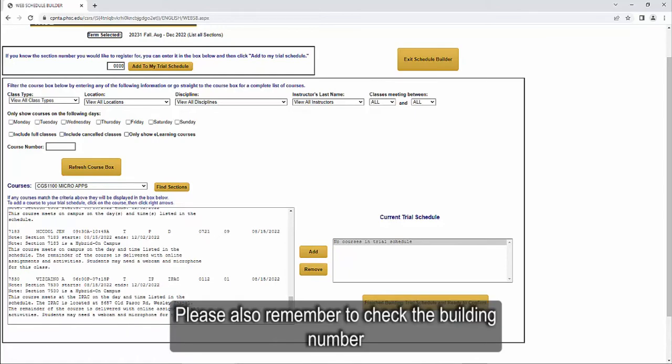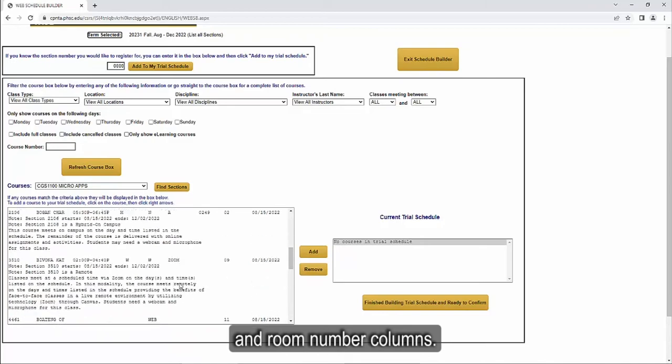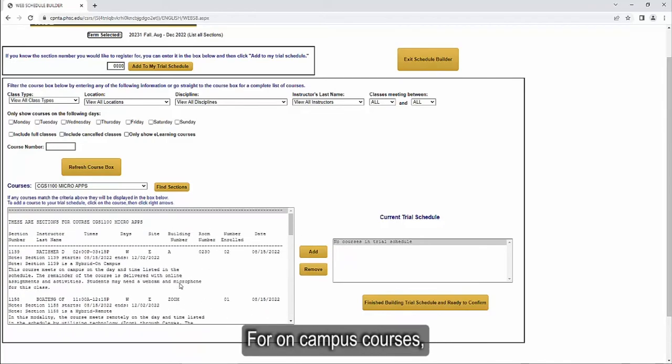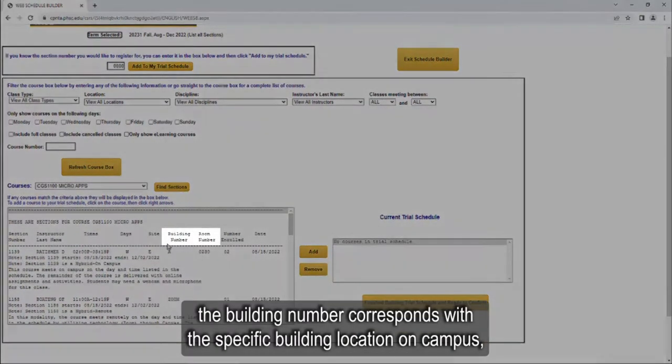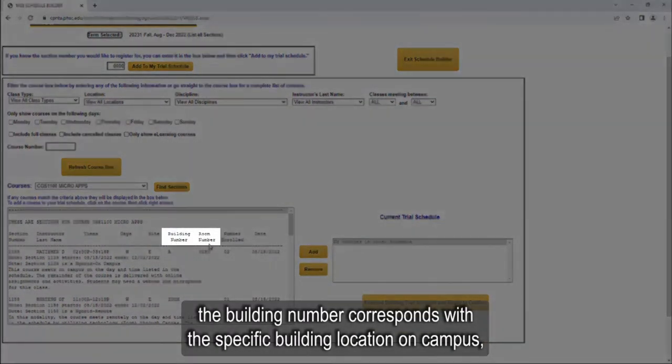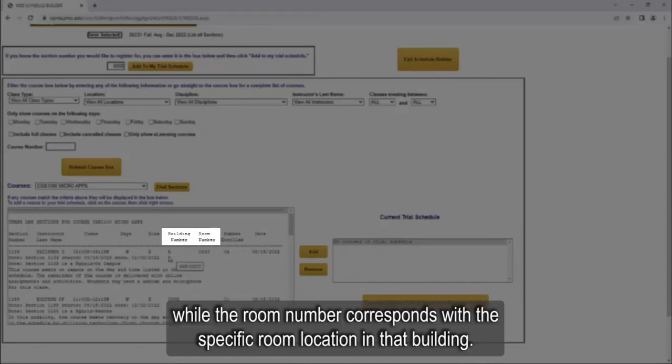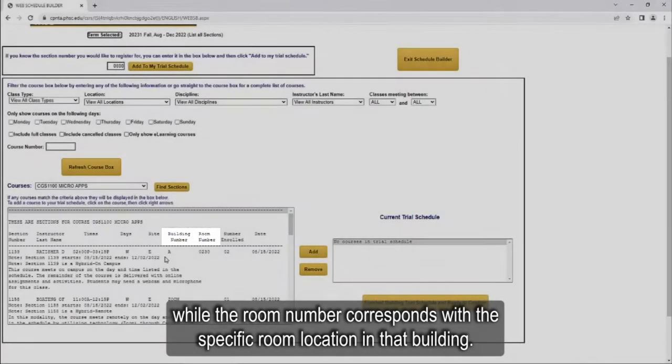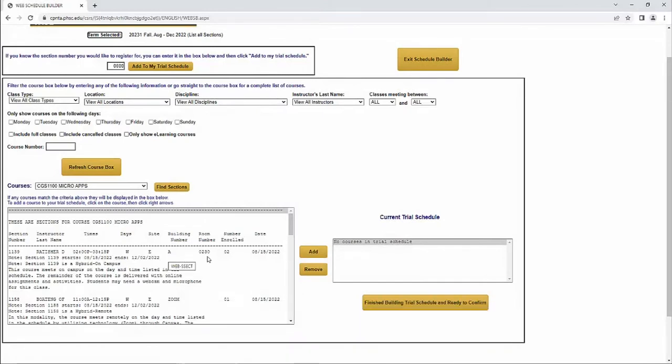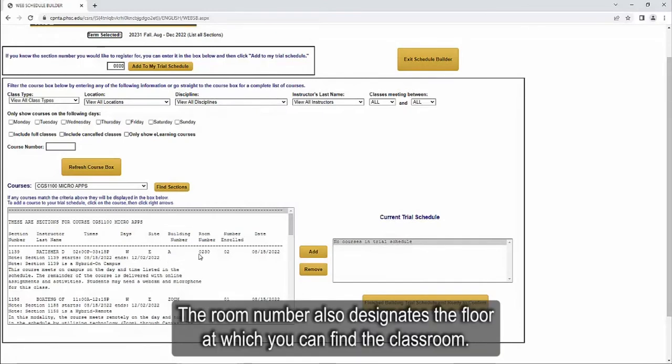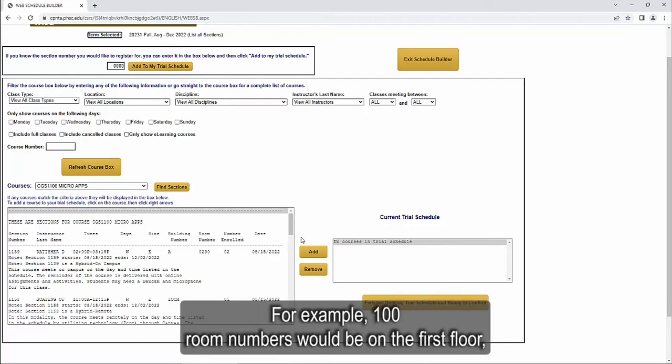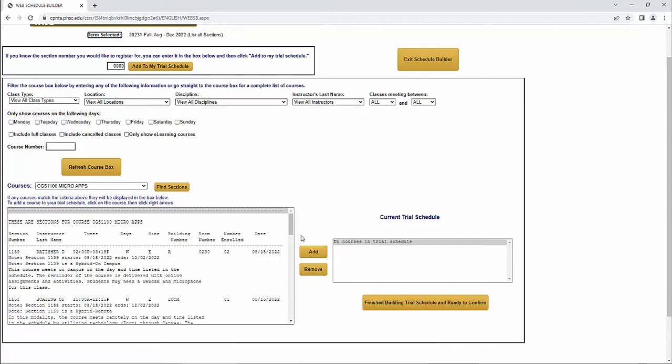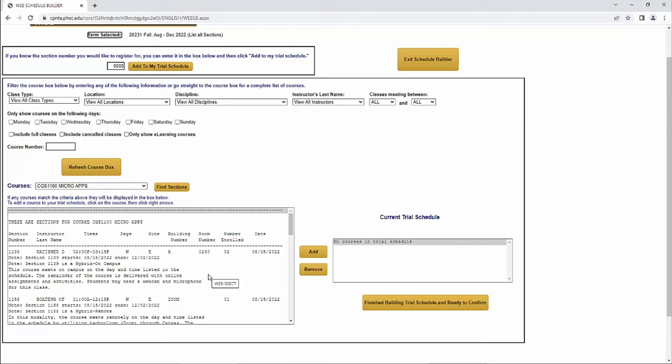Please also remember to check the Building Number and Room Number columns. For on-campus courses, the building number corresponds with the specific building location on campus, while the room number corresponds with the specific room location in that building. The room number also designates the floor at which you can find the classroom. For example, 100 room numbers would be on the first floor, 200 room numbers on the second floor, and so on.